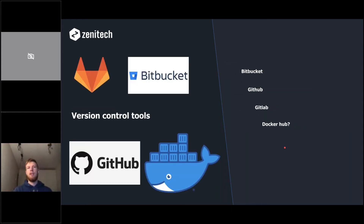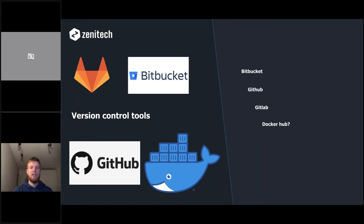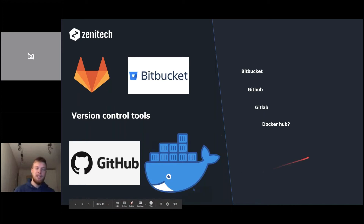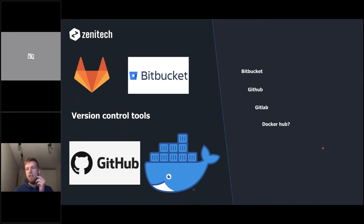All developers encounter version control tools — especially Git and remote repositories like the top three: GitHub, Bitbucket, and GitLab. I've also included Docker Hub, which is kind of a version control system — not a code repository tool, but I think it should be included, and I'll elaborate on that.